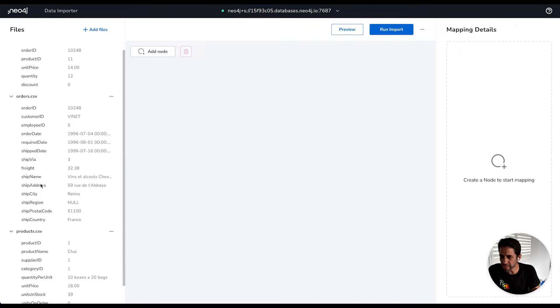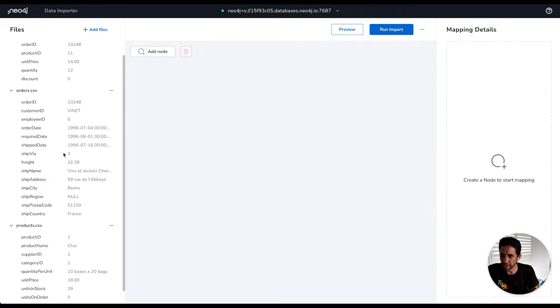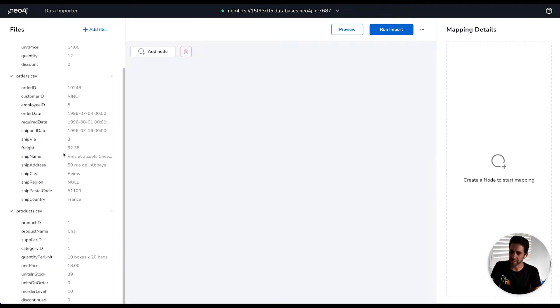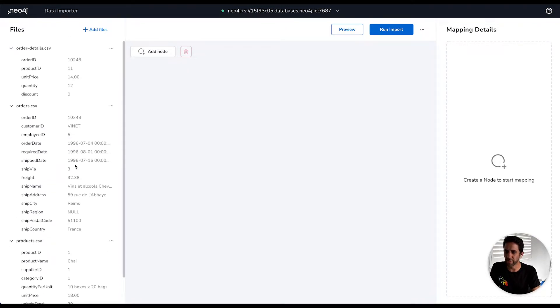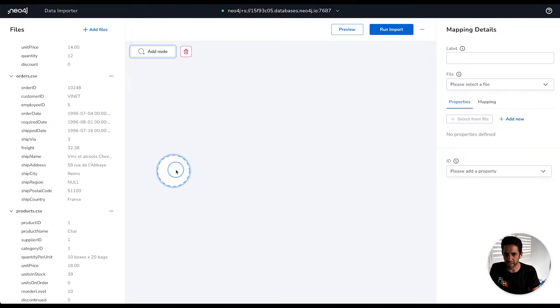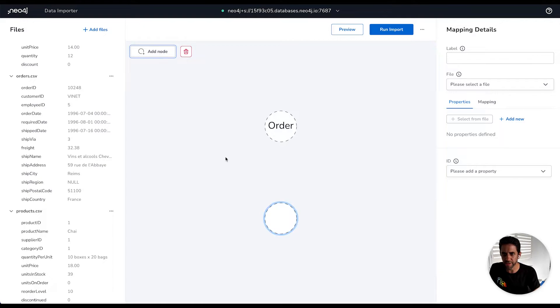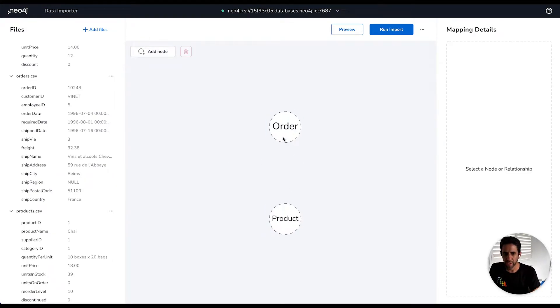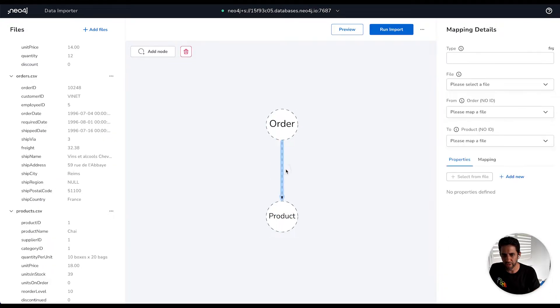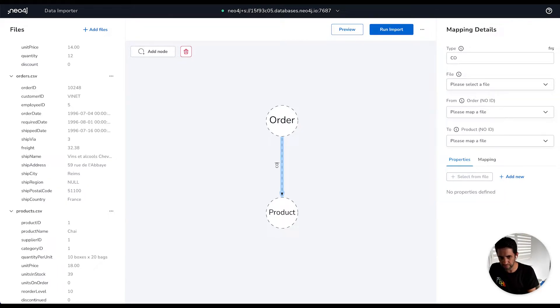So let's start sketching out the graph model that we think best represents this data. We clearly have some products, some orders, and then a file letting us know how those things connect together. Let's start by creating an order node, label that as an order, create another node called product, and then say that an order contains a product. So let's label that relationship contains.